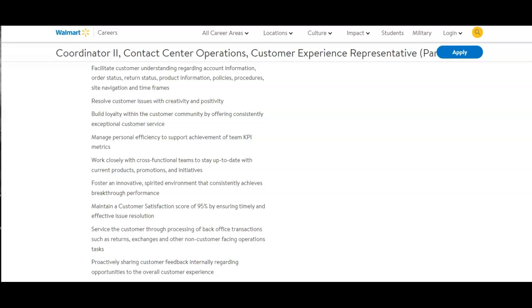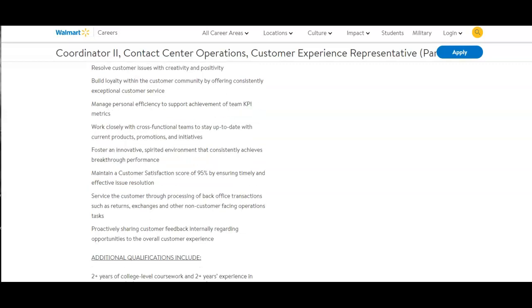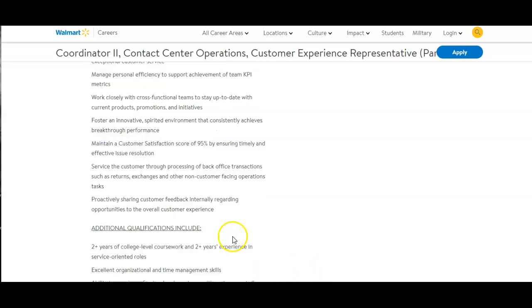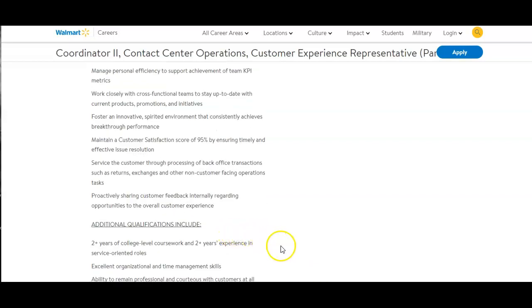Work closely with cross-functional teams to stay up to date with current products, promotions, and incentives. Foster an innovative spirit environment that consistently achieves breakthrough performance. Maintain a customer satisfaction score of 95% by ensuring timely and effective issue resolution. Service the customer through processing of back office transactions such as returns, exchanges, and other non-customer facing operations tasks.